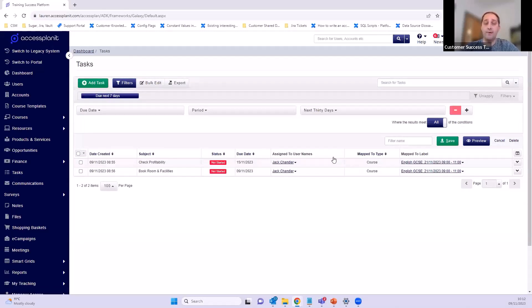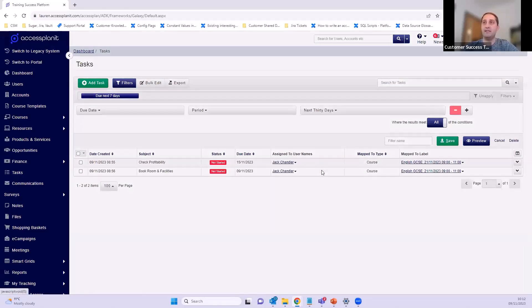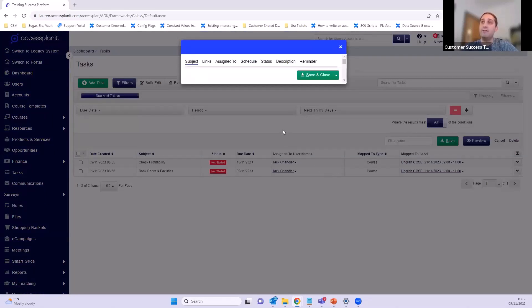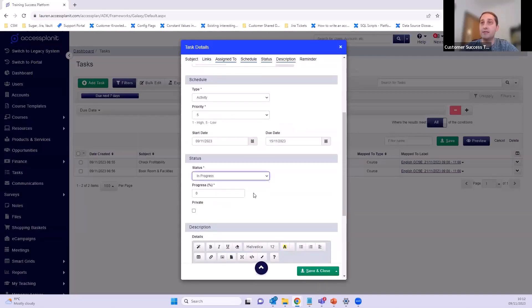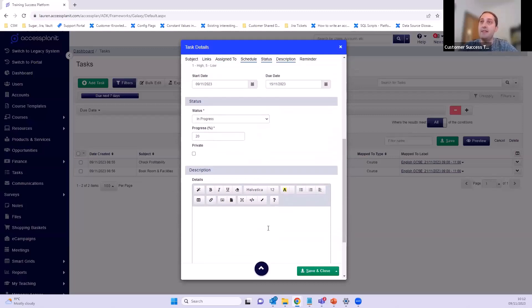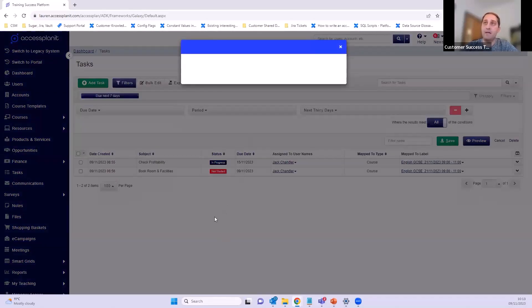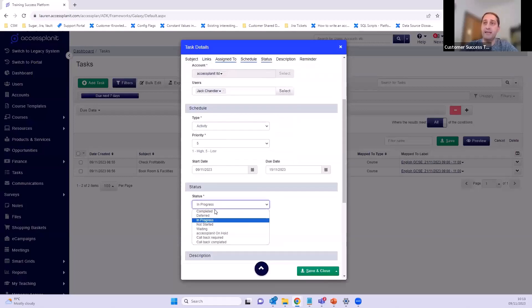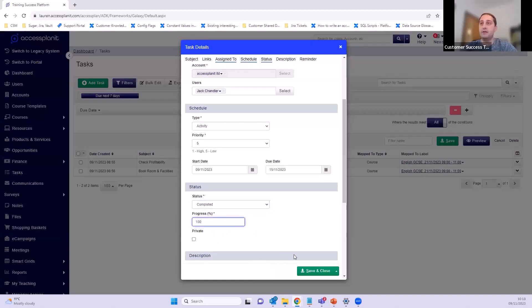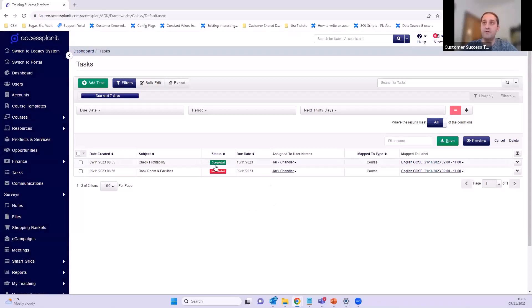If you want to edit or change anything, just click to open the full data grid and it takes you straight there with filters already applied. I can click on 'check profitability' and it gives me all the information. I can say I've now started this — it's now in progress — and I've done 20% of that task. I can also add notes, for example 'zero delegate support as of 9/11, no profitability recorded', then press save and the task updates to show 'in progress'.